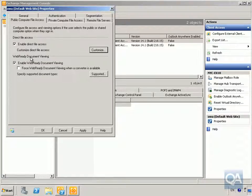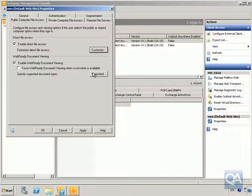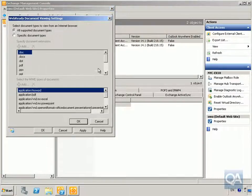Next is Web Ready Document Viewing, which allows us to specify built-in readers. For example, if we have an Excel spreadsheet we could open it within Outlook Web App rather than requiring Excel. We'll have a look at the supported documents currently configured.